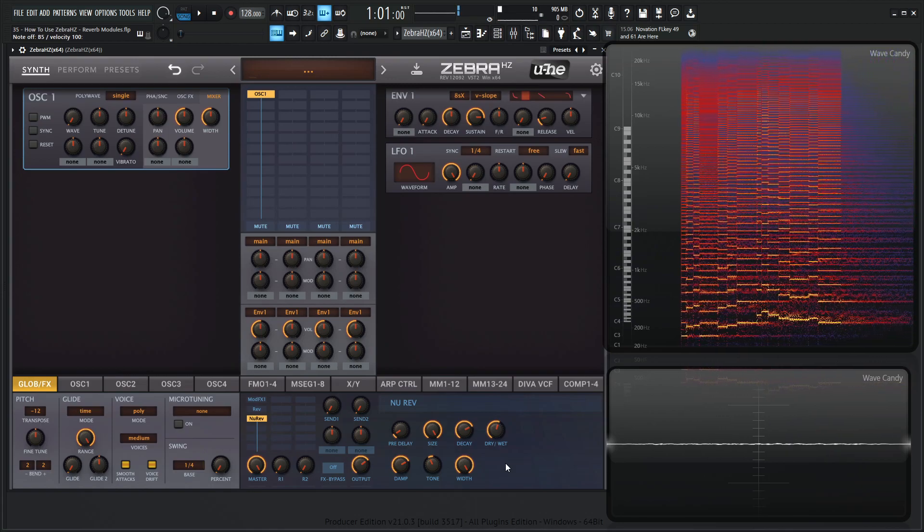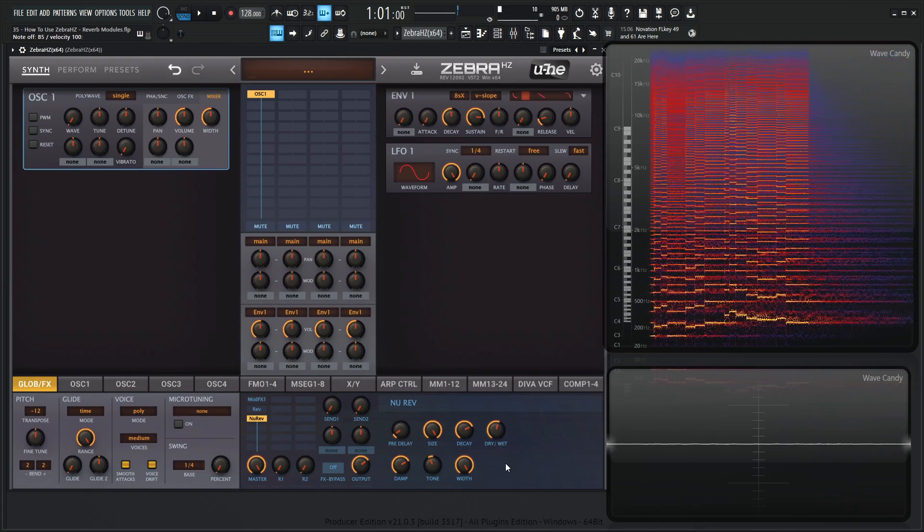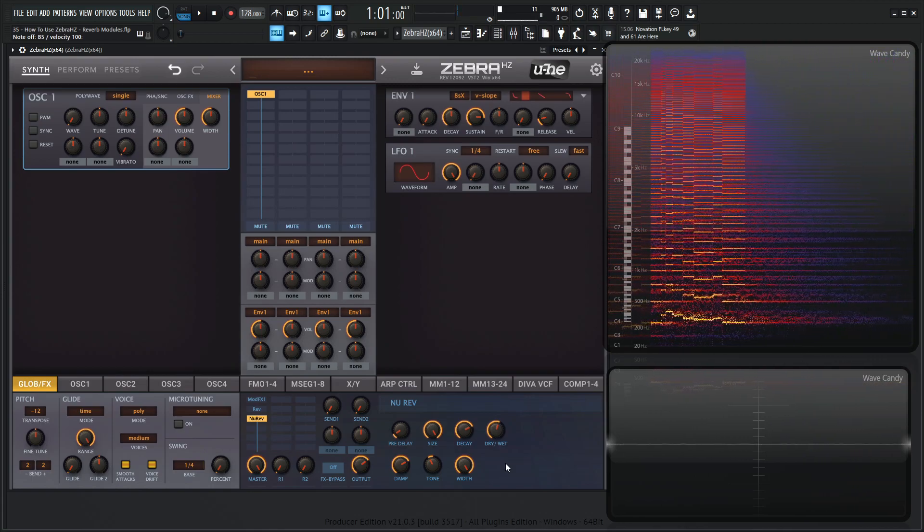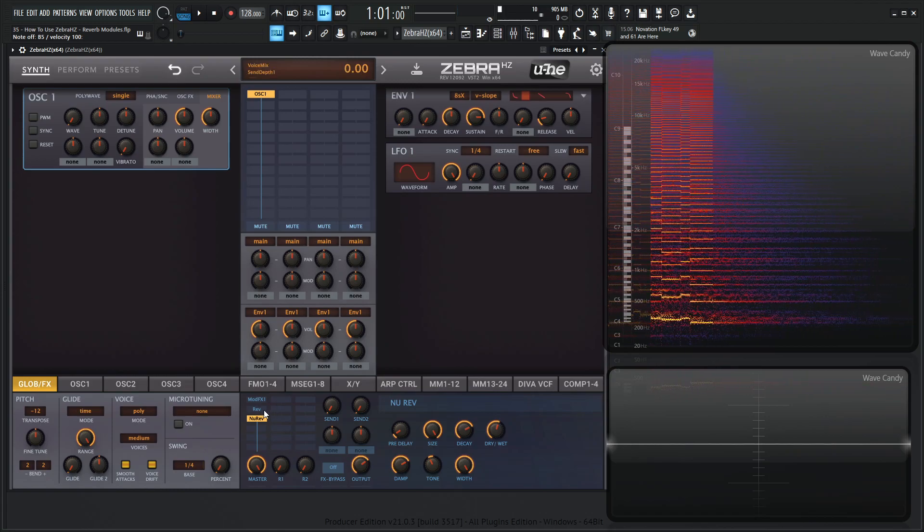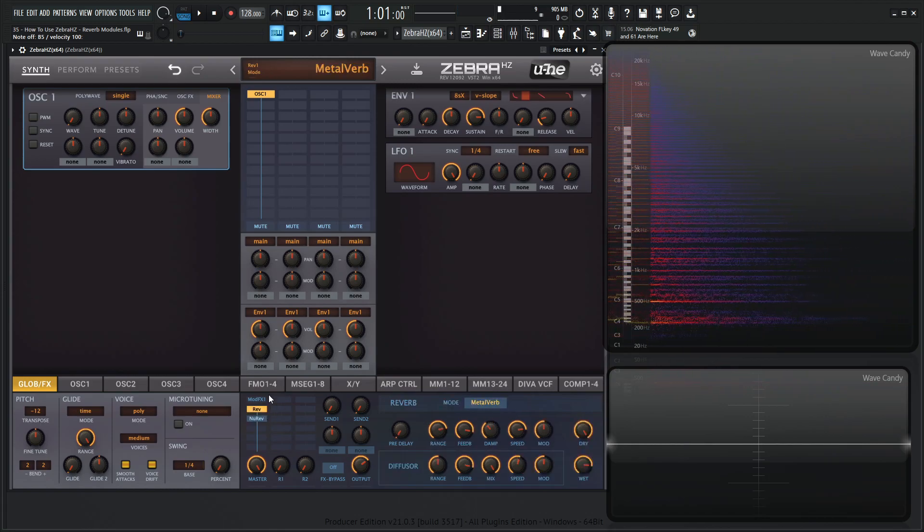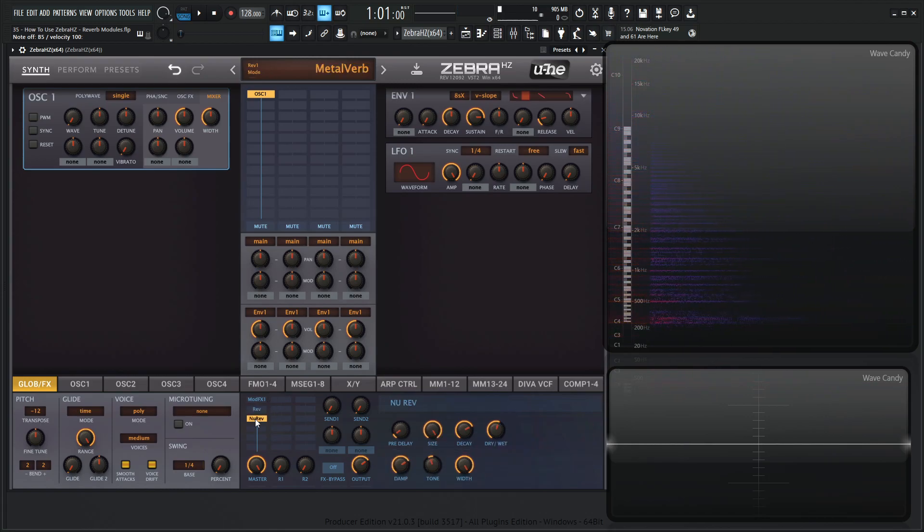Yeah, those are the reverb modules. Very cool sounding. I kind of really like the metal reverb in the Rev1 over here. That's kind of my favorite for this module. And then the new reverb is actually very cool. So yeah, hopefully you learned something. Thank you so much for watching and we'll see you in the next video.